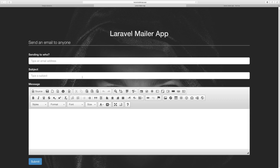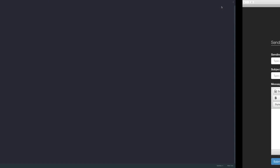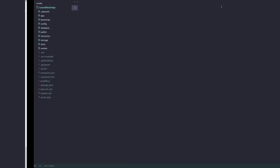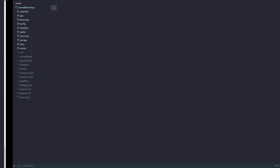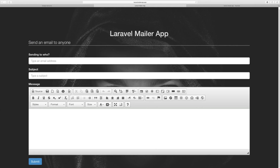Without further ado, let's get started. The very first thing we're going to do is open up the terminal and fire up our Homestead so it's working — we can see the app is running.